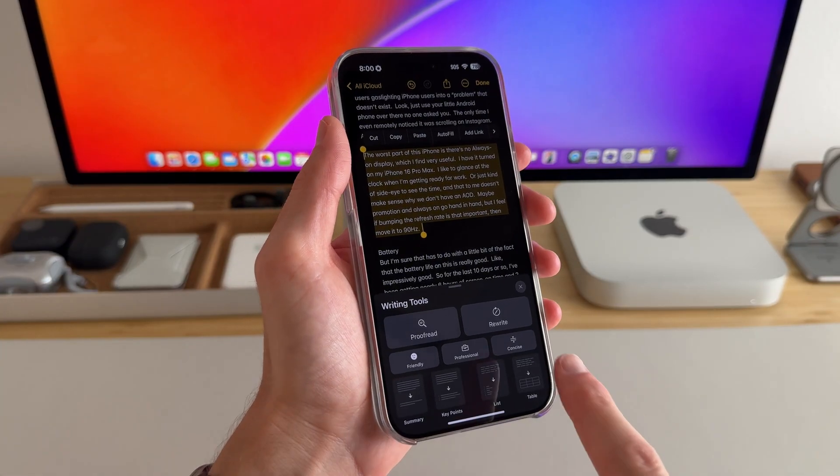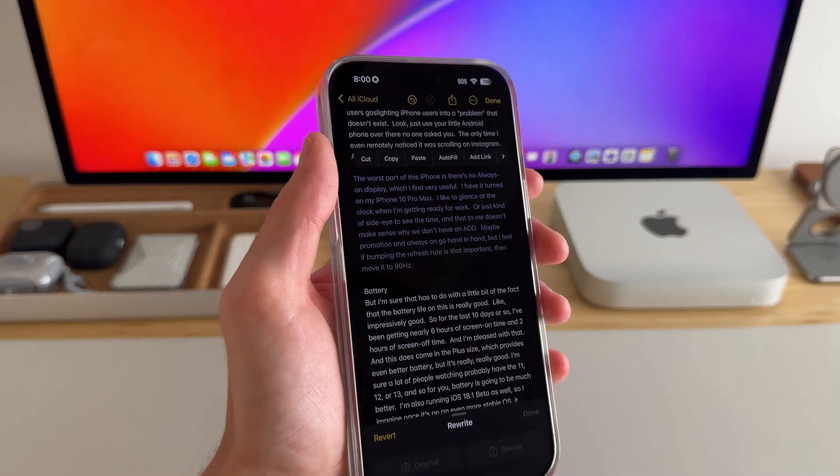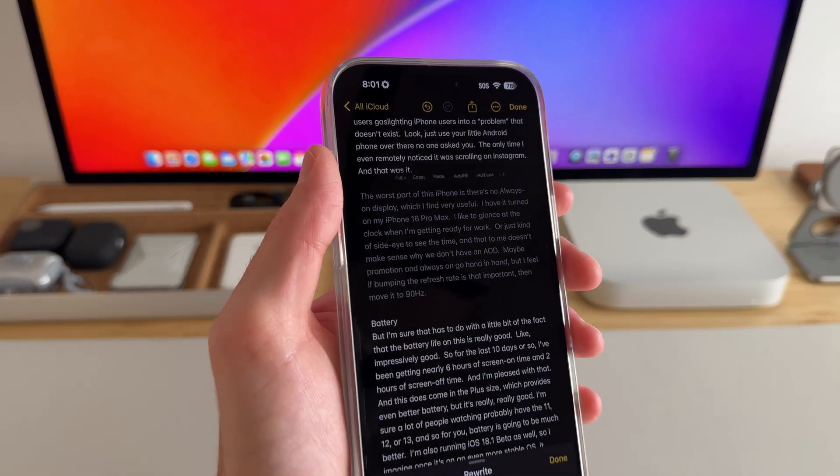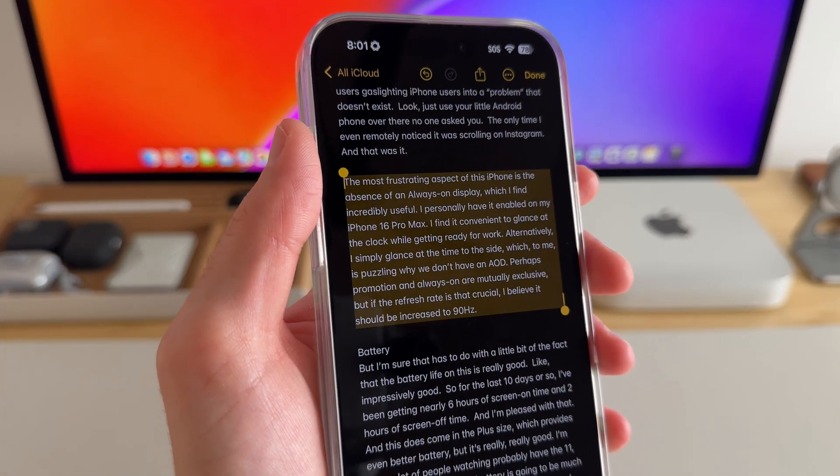Rewrite will create a different version of the text that might help me articulate better what I'm thinking, but can't quite put it into words.